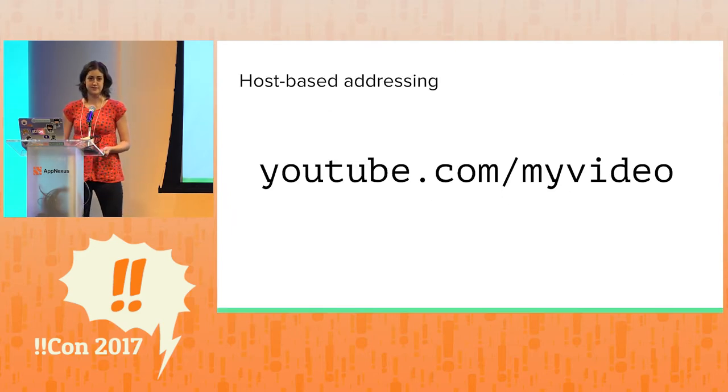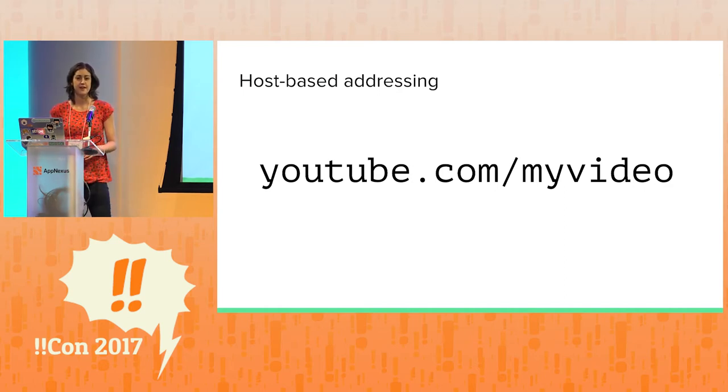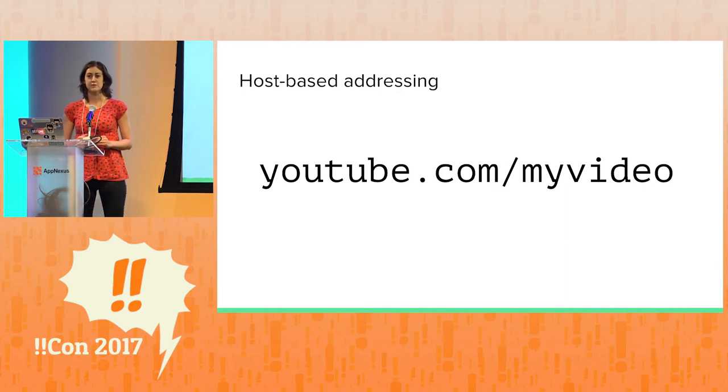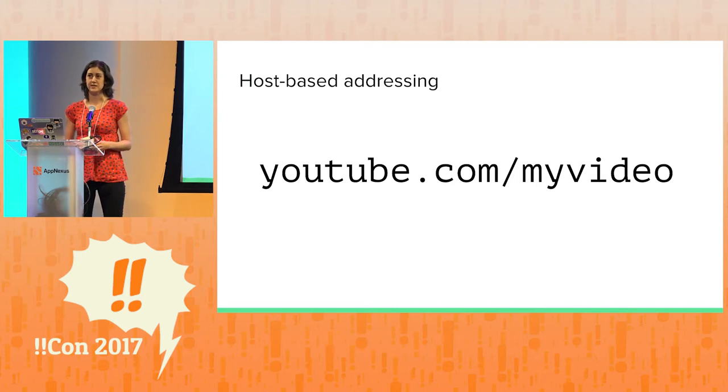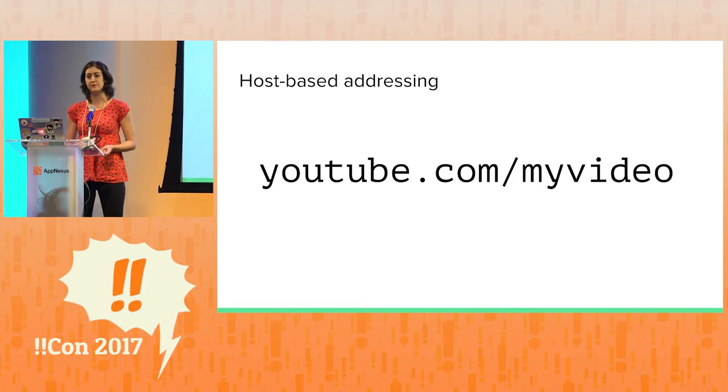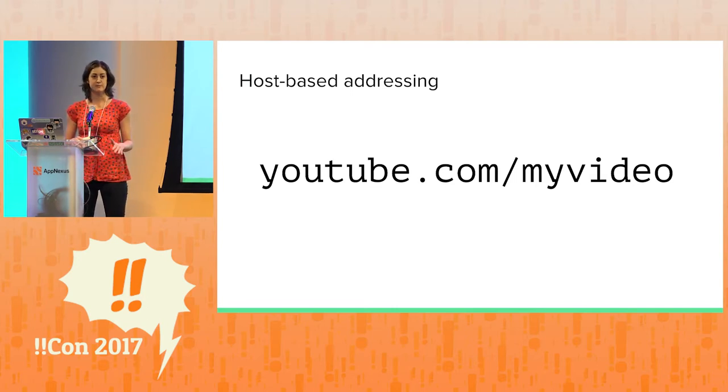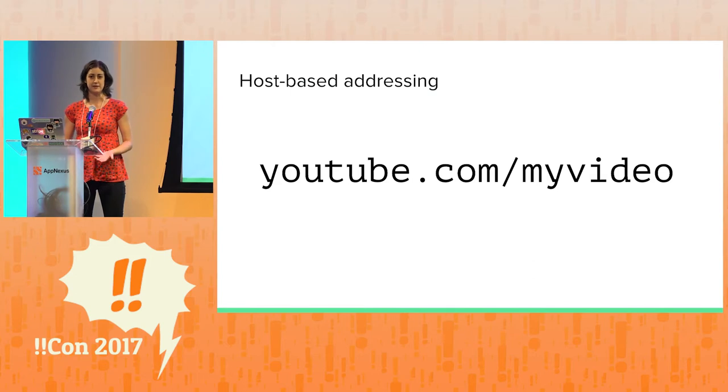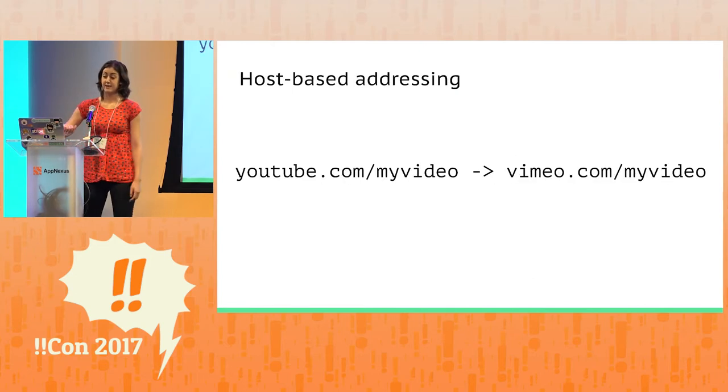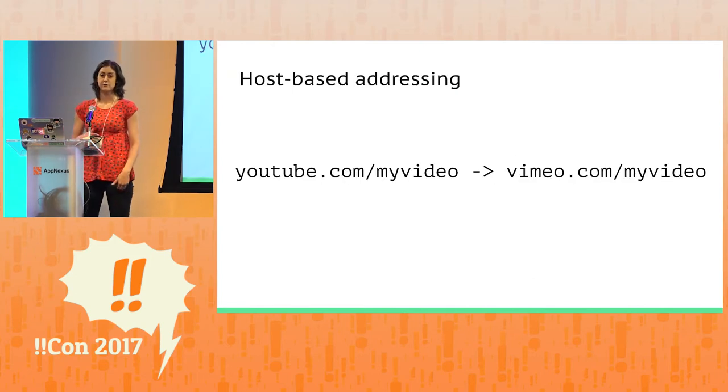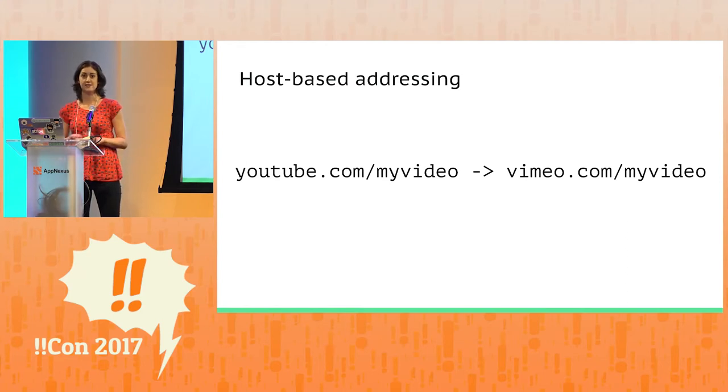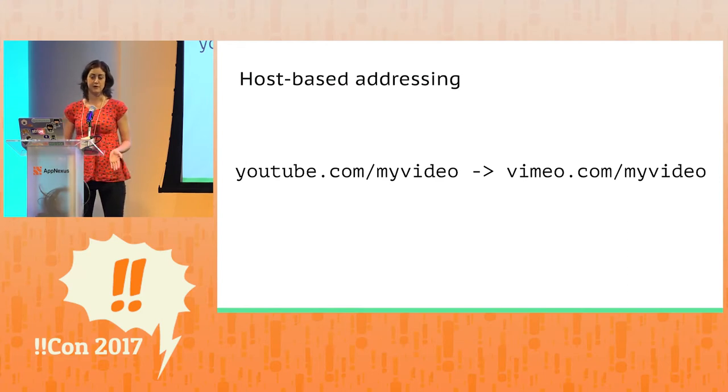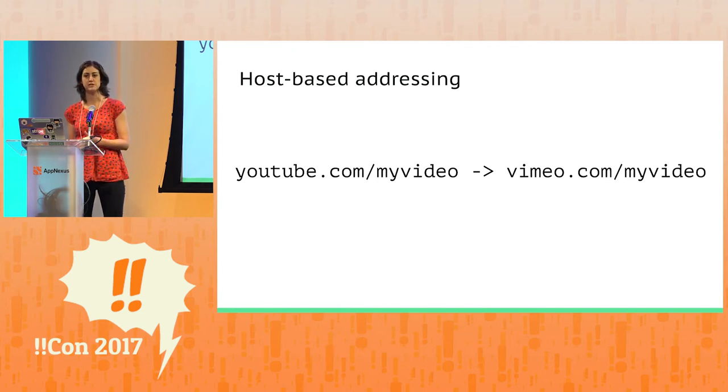The second centralizing force relates to how we address content on the web. We currently use what's called a host-based addressing model. And what this means is that if I upload a video to YouTube, the URL for my video is tightly bound to the YouTube.com origin. And if I ever want to move my video to Vimeo, for example, I need to get an entirely new URL.